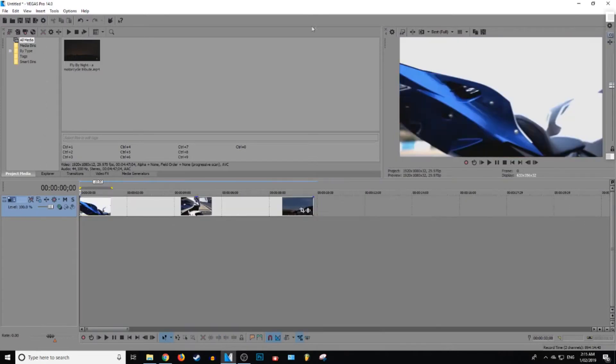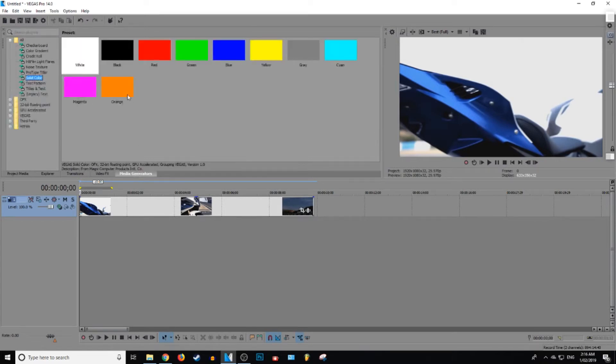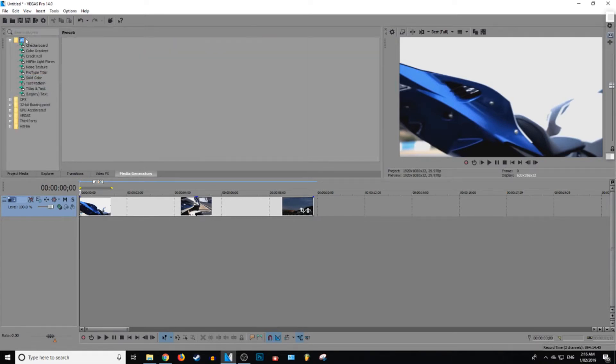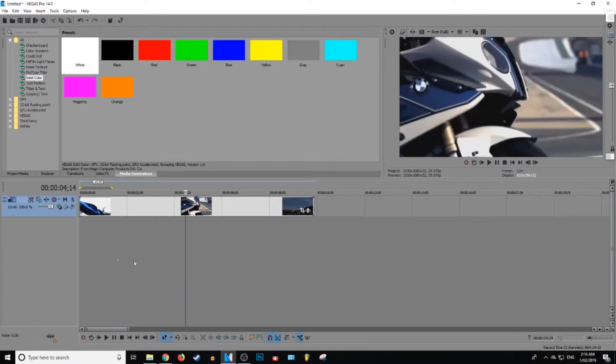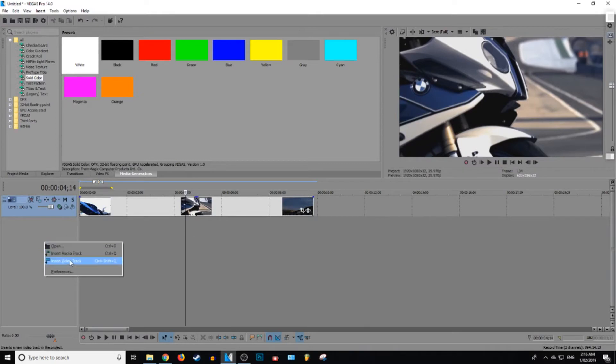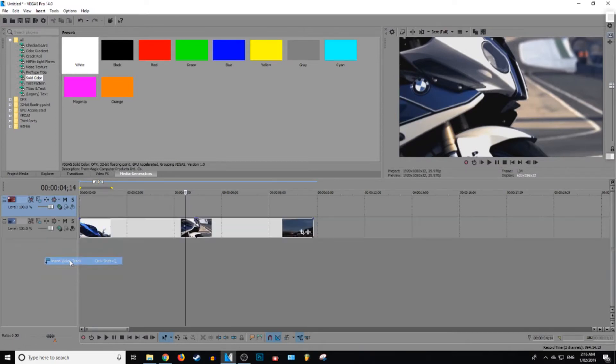Here we go. Once you've got your video loaded up in the channel rack, what you want to do is you want to go over to media generators and then you'll be on this first. So under all, what you want to do is click on solid color. And then once we're here, we're going to add a new video track by right-clicking and then pressing insert video track. Now we've got a new video track.